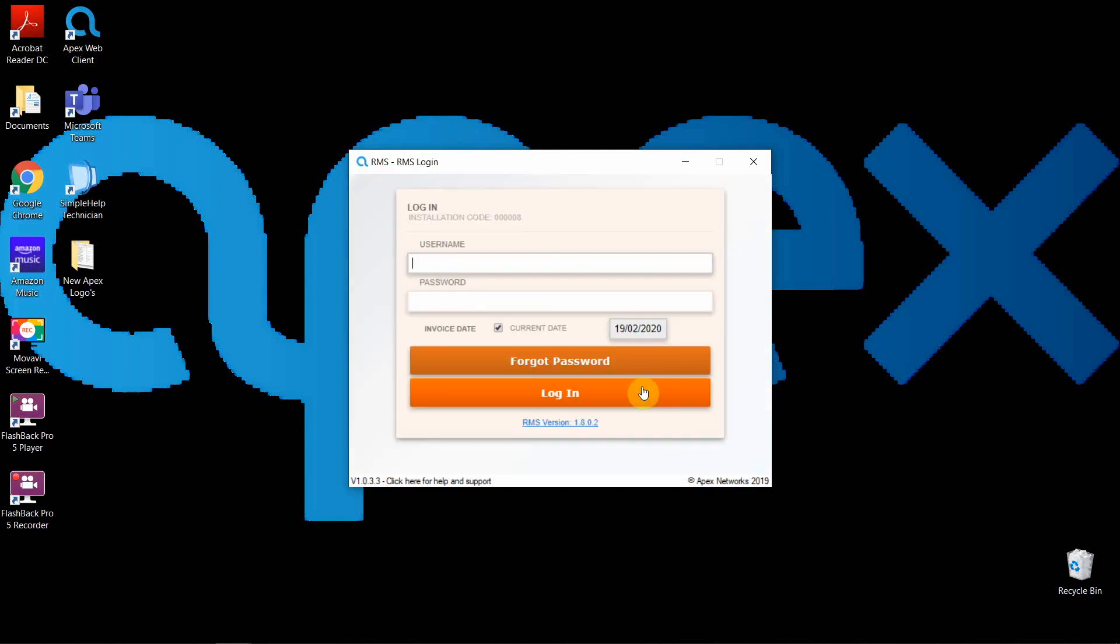This will now bring up your login screen. Each of your system users should have their own login and password. This stops two people trying to log onto the same profile and also allows you to set individual system permissions for each user. We will come to the section of the system called roles and permissions in a tutorial video later on.